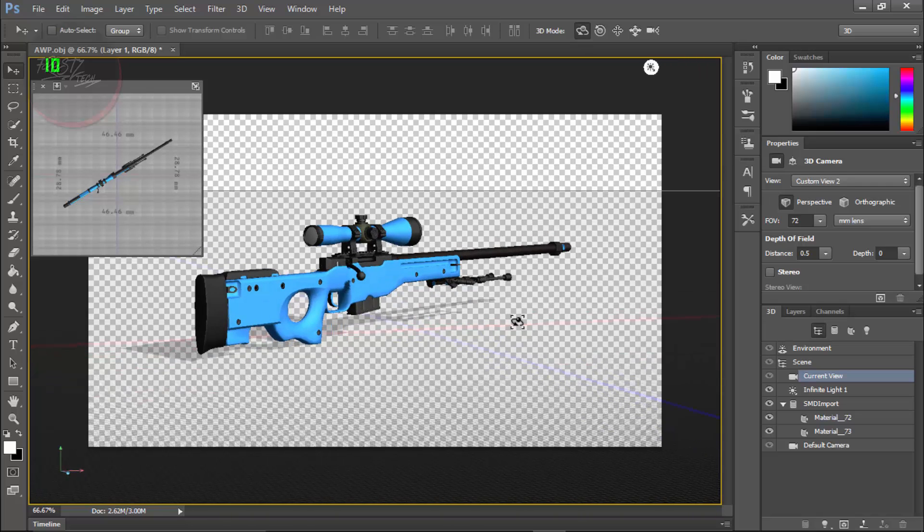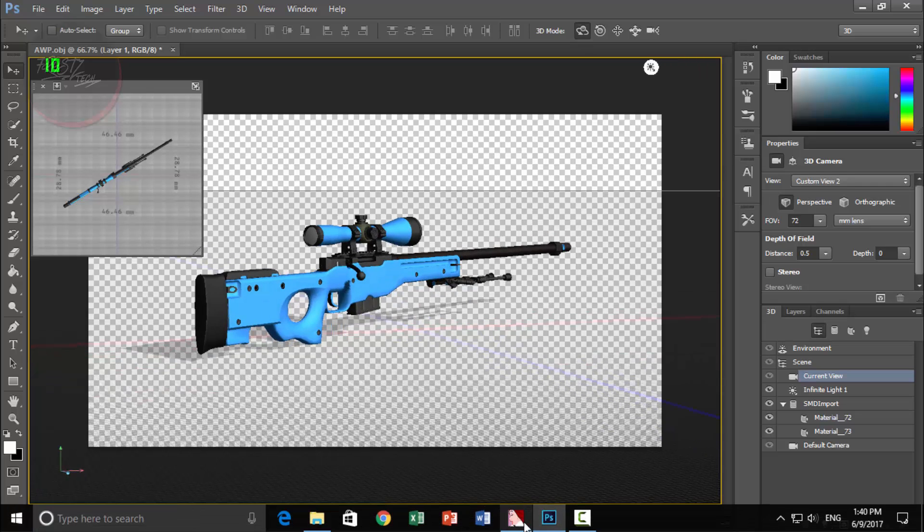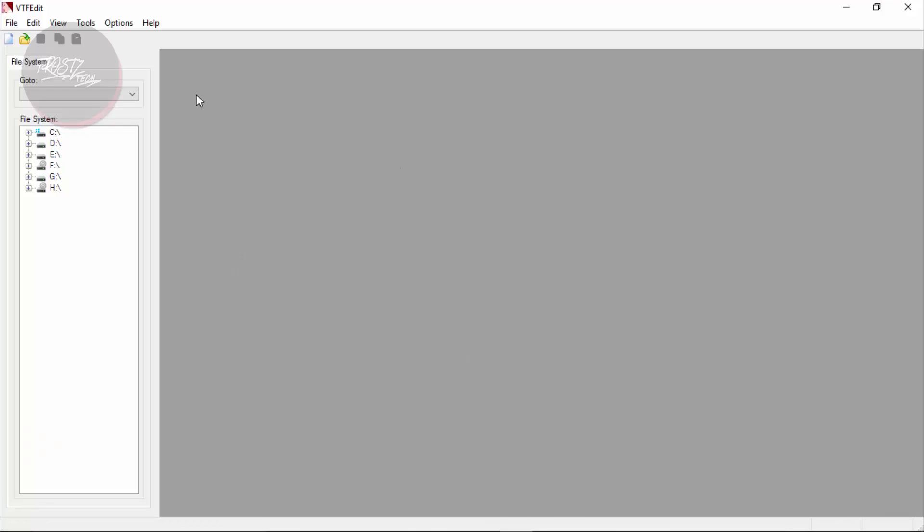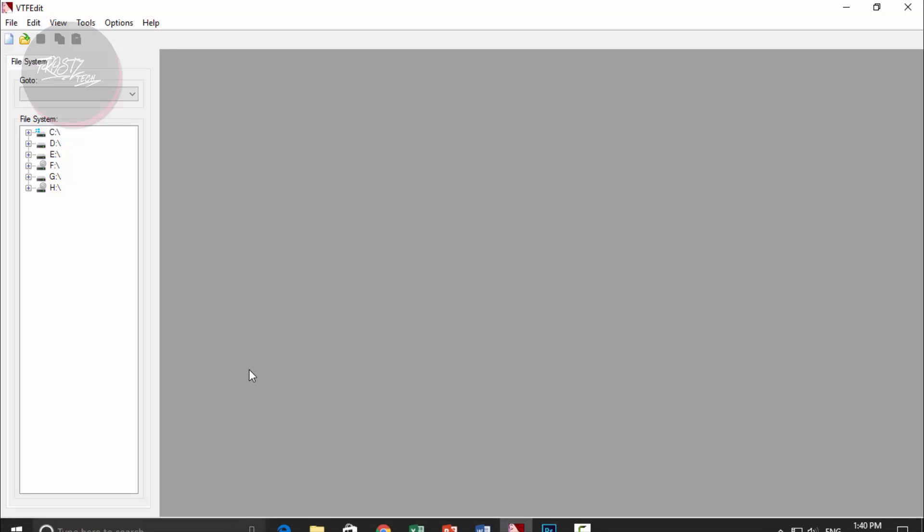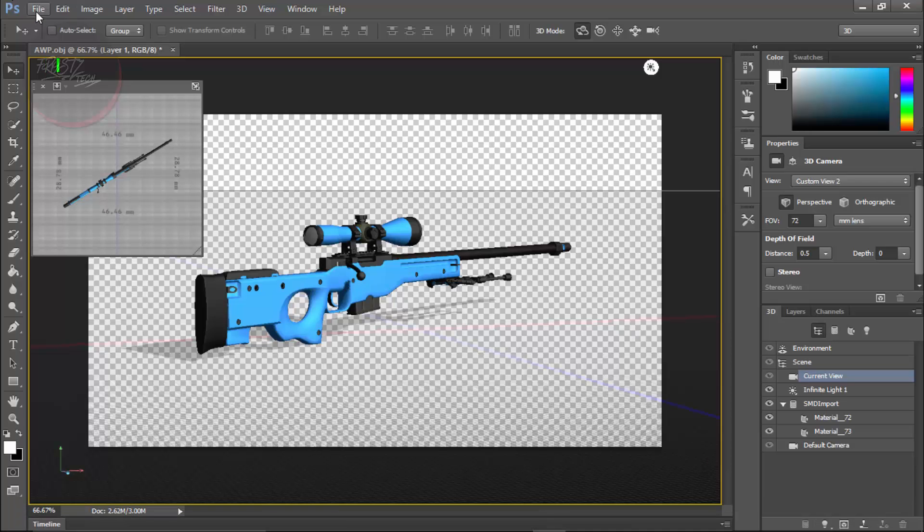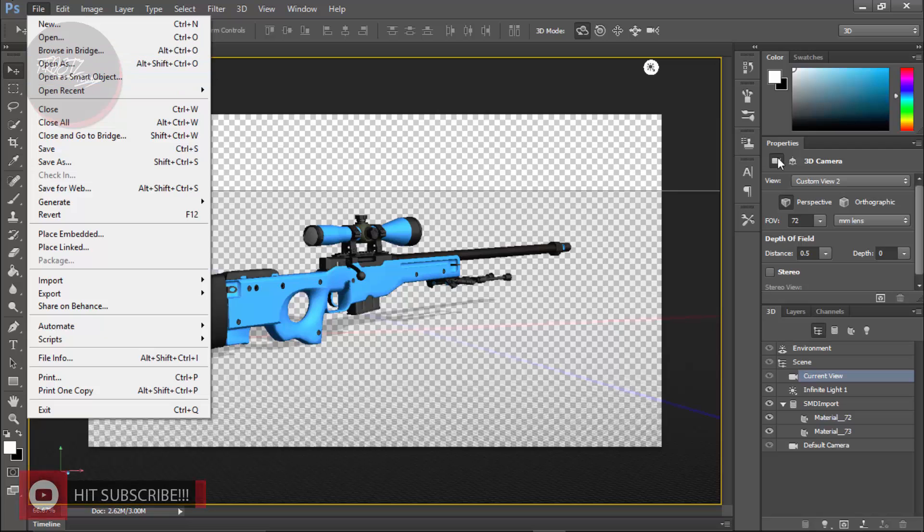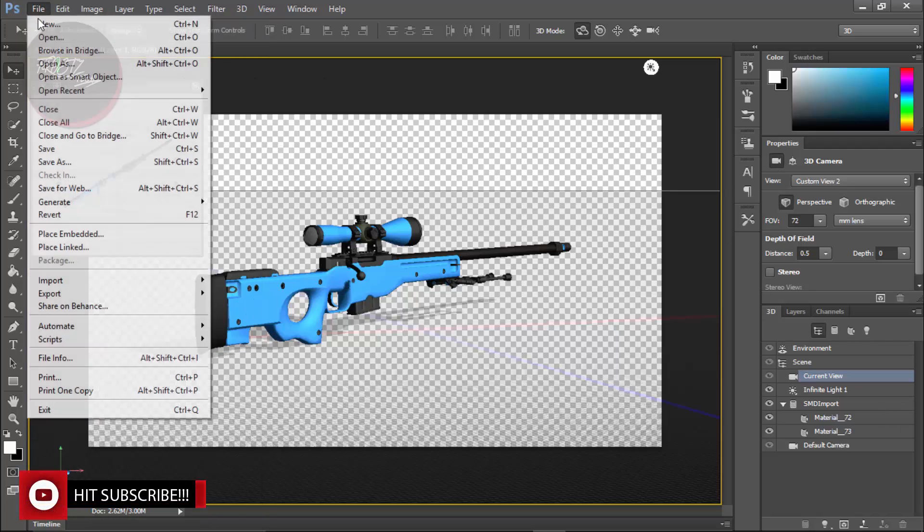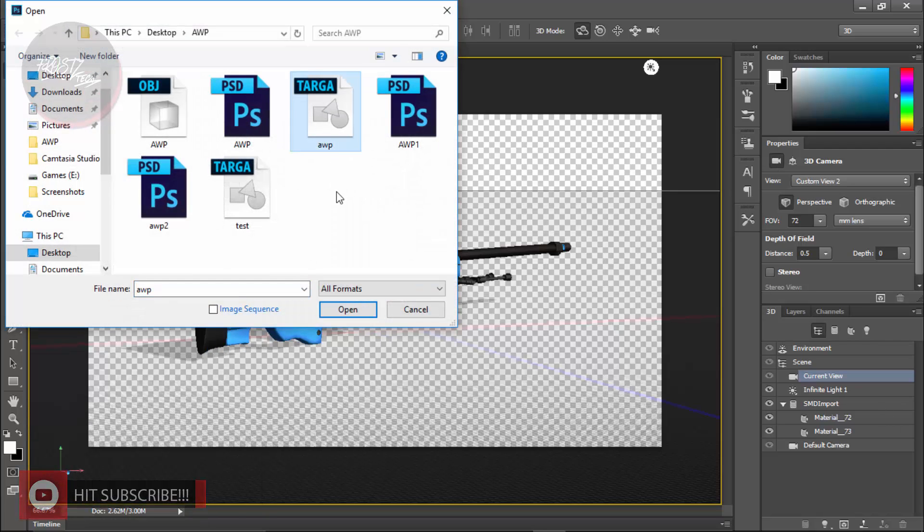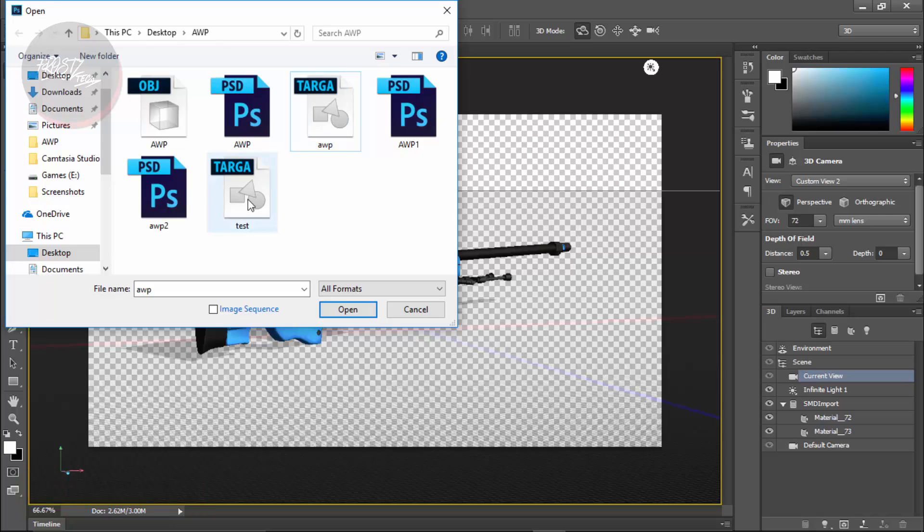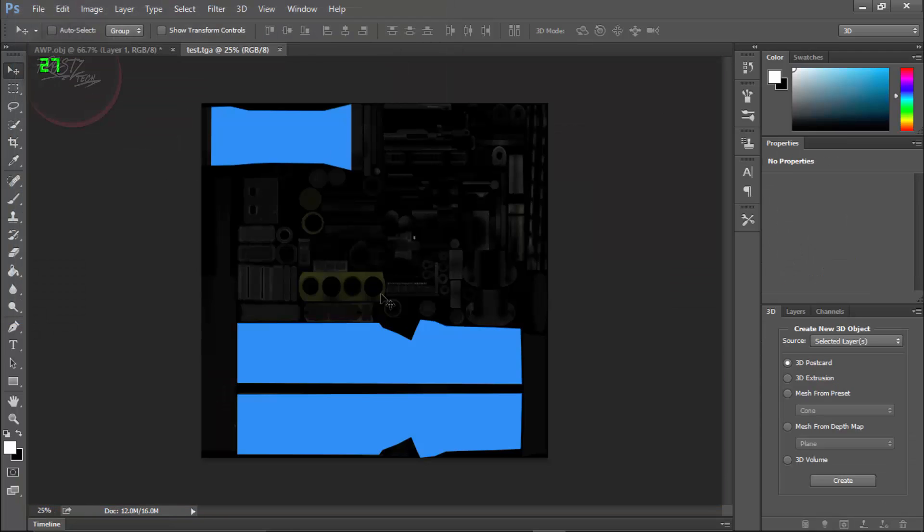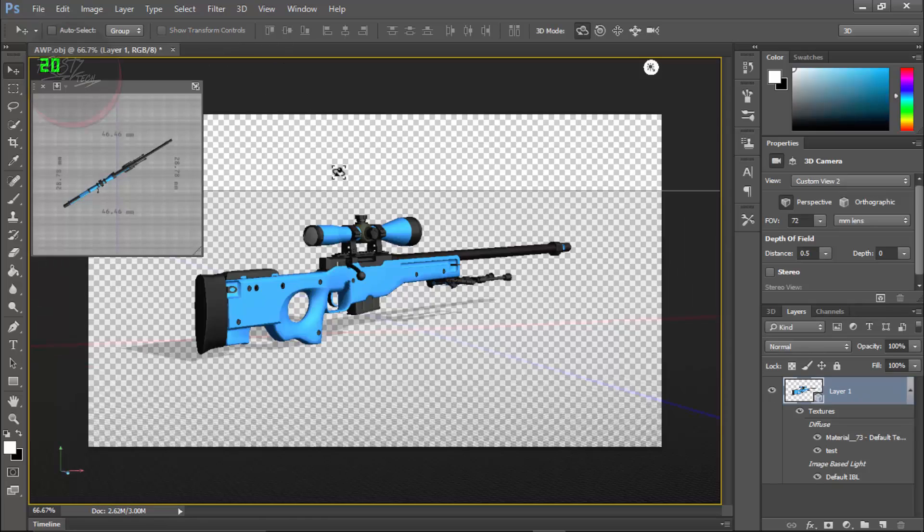First of all for that you are going to need a software called VTF Edit to convert these targa files into VTF. So I have already saved that targa file. If you open up here for example if I go to File Open and the targa file that we named test, here is the file that we recently made.